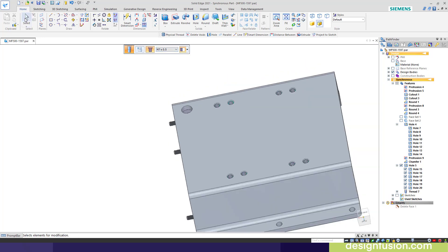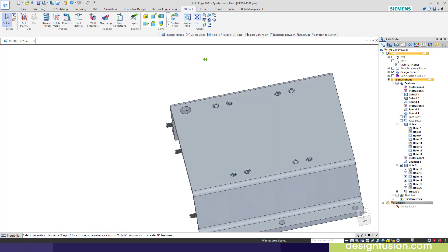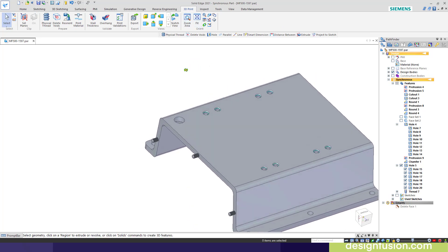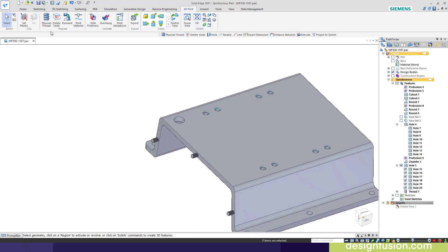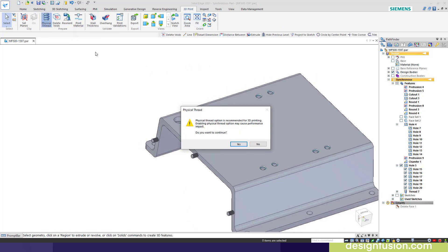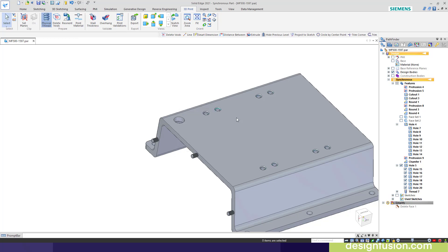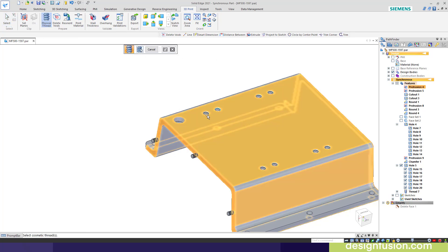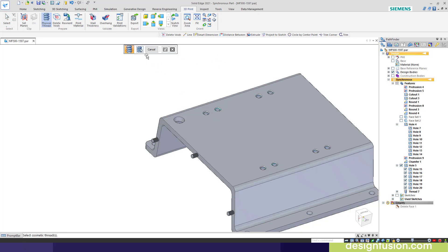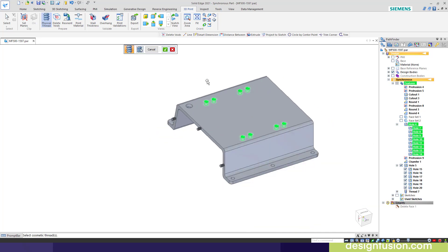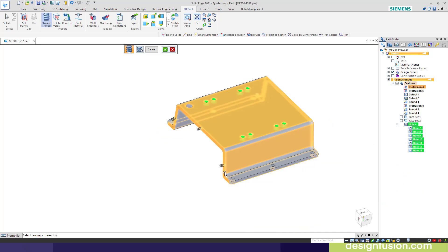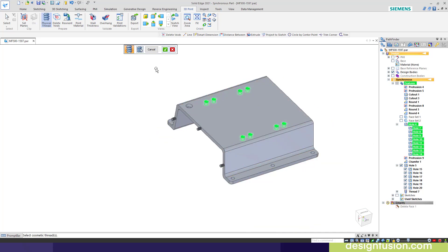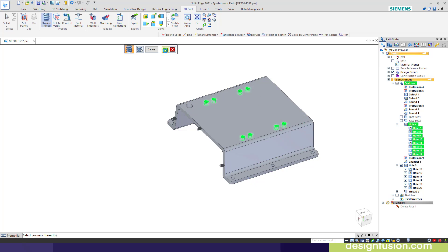We also have this on our 3D print ribbon bar. You'll notice we have the physical thread command here. Again, there's that warning. I can go around and select them individually, or I can say select all. Notice I ignored these because it already has the physical threads. Then I can just accept them and let this run.